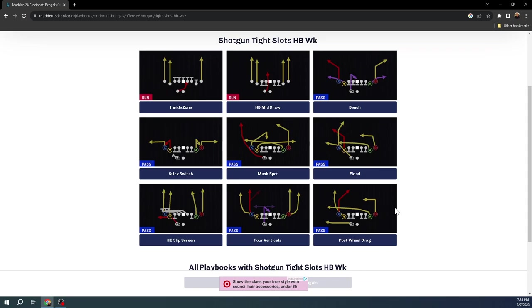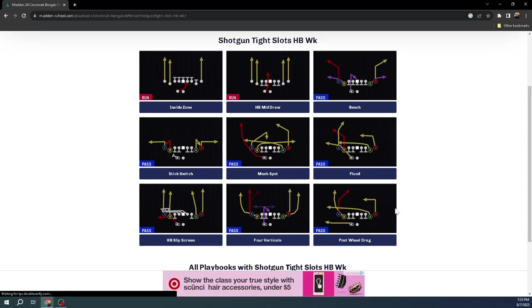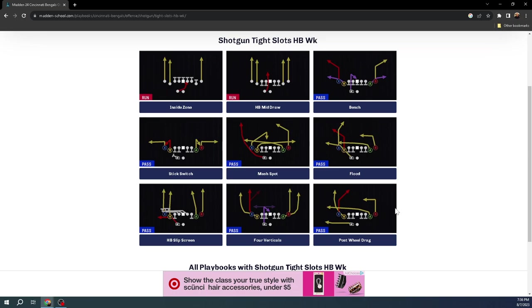You also have mesh spot and post wheel drag. These two plays complement each other really well. They're going to allow you to run slant post or the shallow concept, which is one of my top five passing concepts in Madden. It will allow you to run this concept at a very high level and also be able to run it in multiple different ways, even without a route ability. You don't really even need a slot apprentice or a route ability to be able to run this offense at a very high level. It's going to be very ability empowering. You're not going to need a lot of abilities for this.